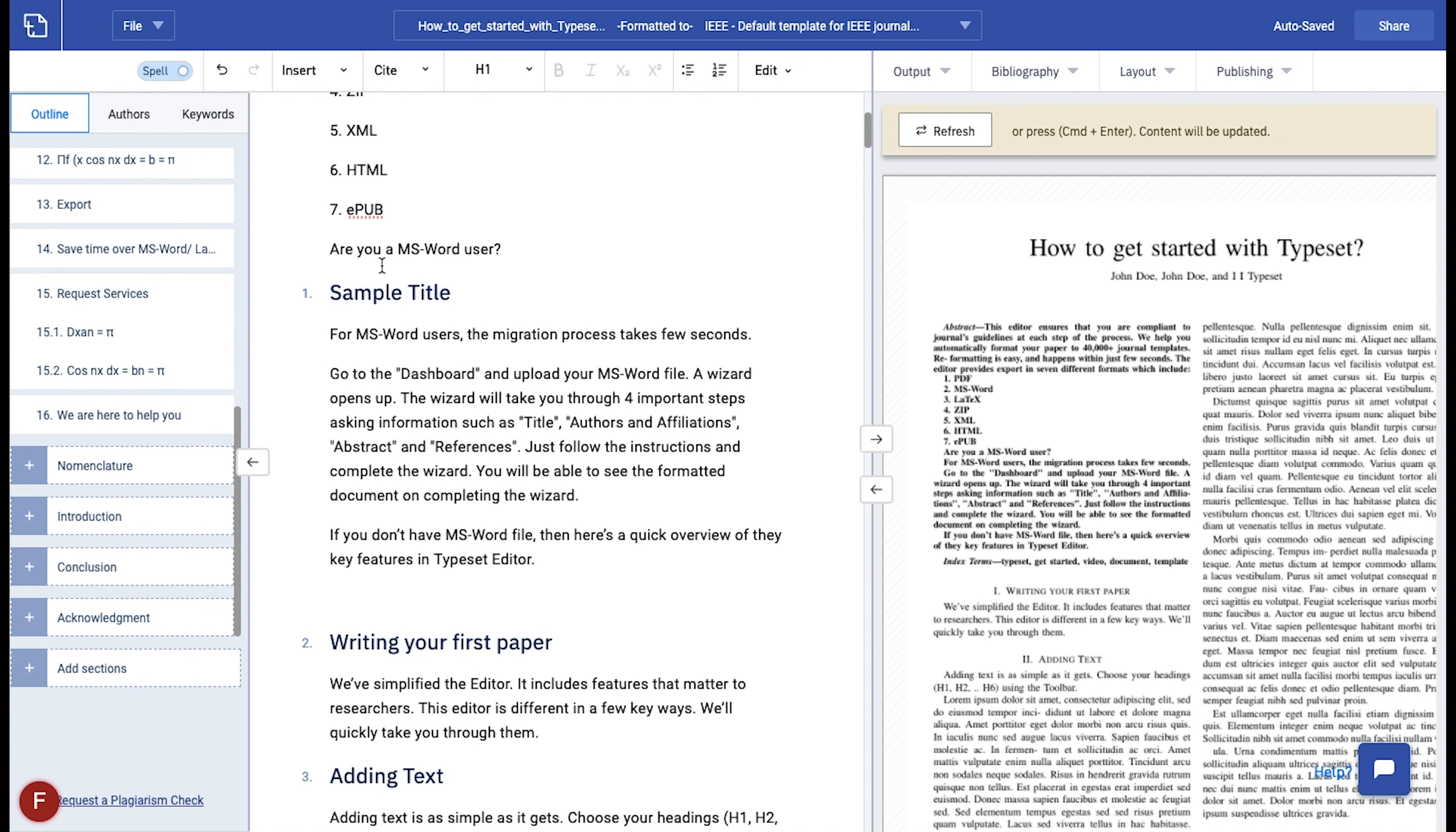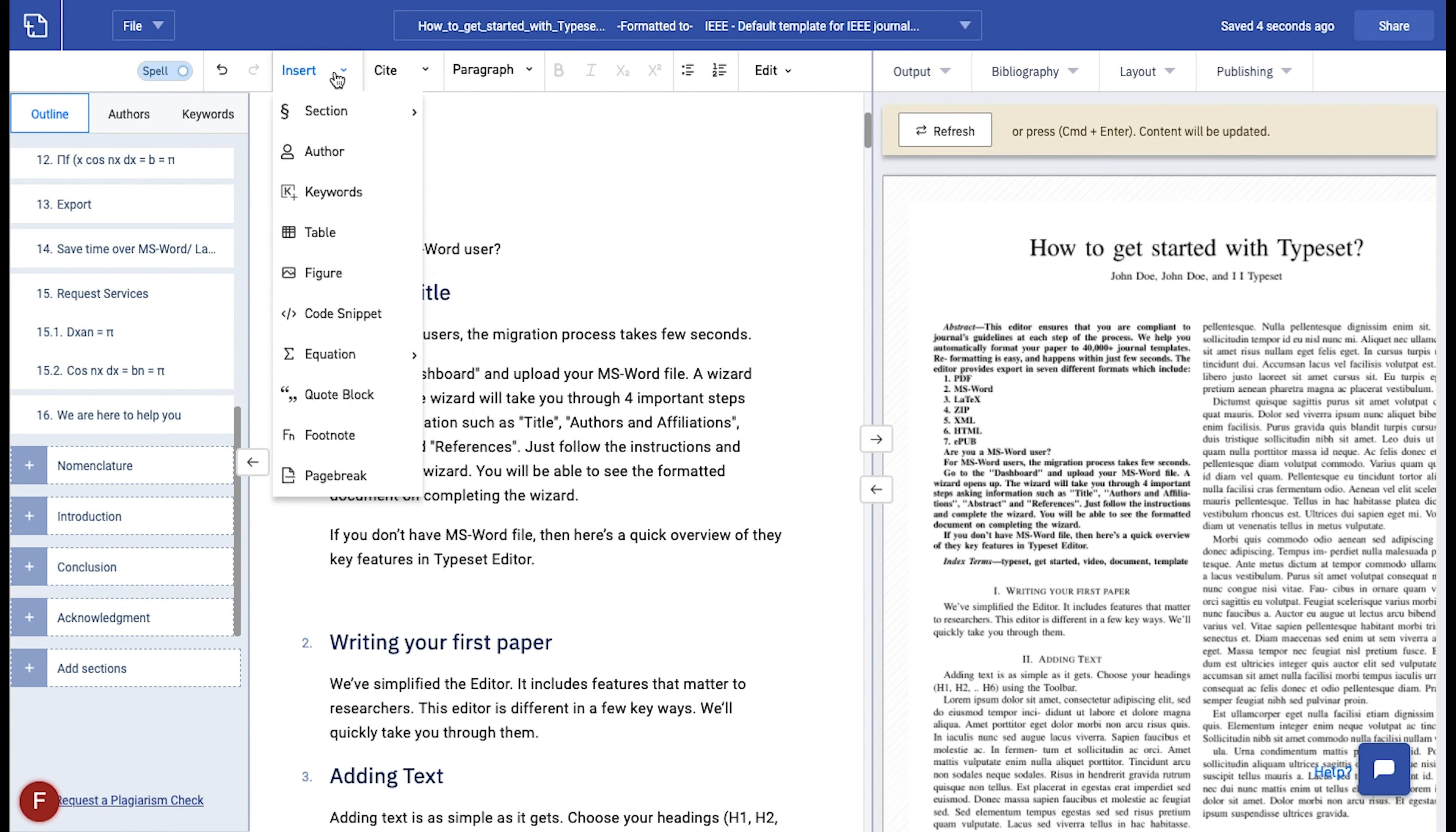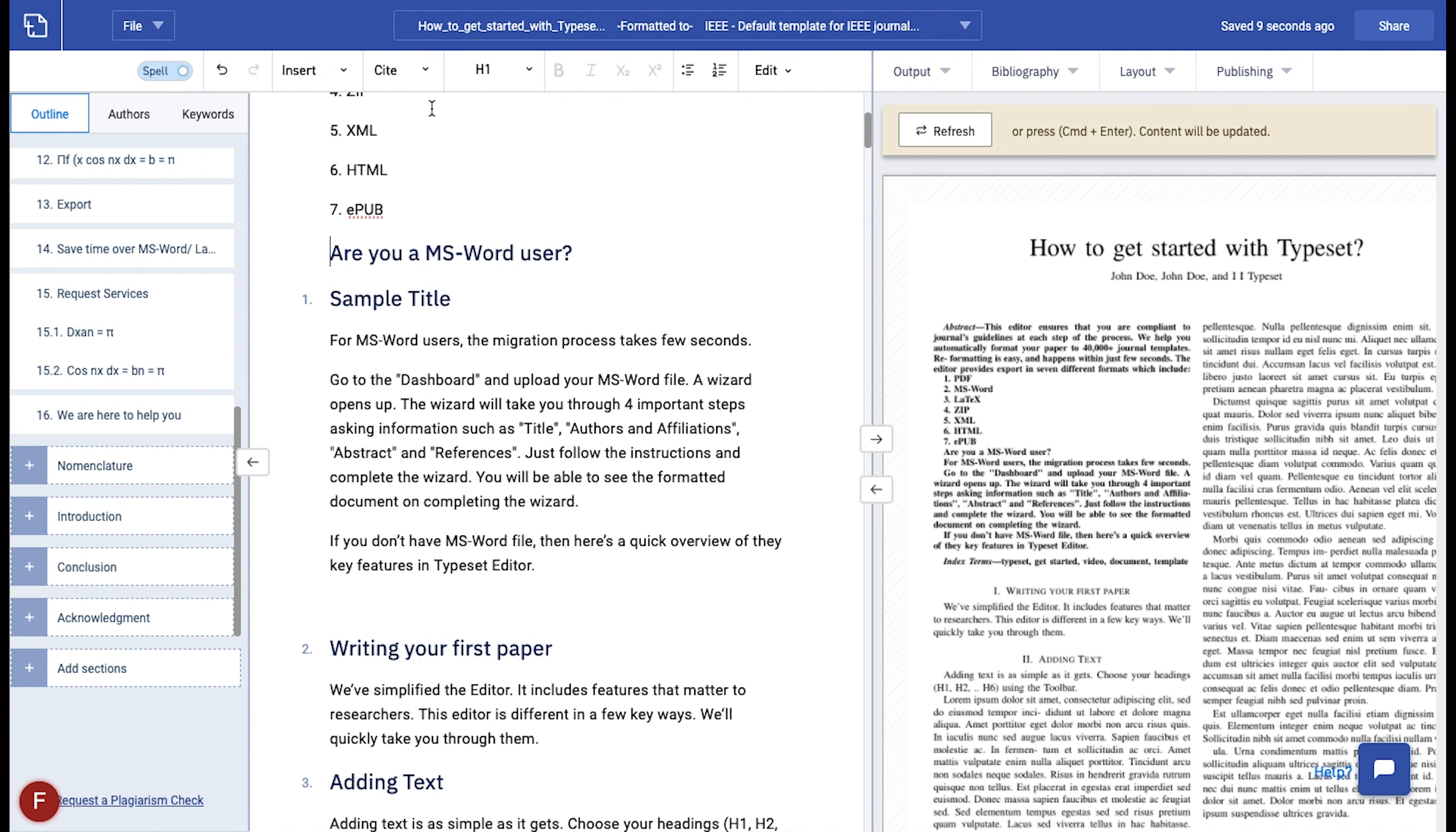Alternately, you can add a section by navigating to the insert tab in the toolbar and clicking on sections option to reveal a list of the hierarchies. Go ahead and choose the hierarchy you want.